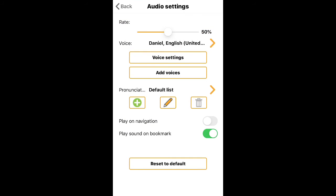Going back to Audio Settings — tapping on that speaker icon will bring you to this page, and here we're going to adjust the rate of the audio feedback, basically the speech rate.